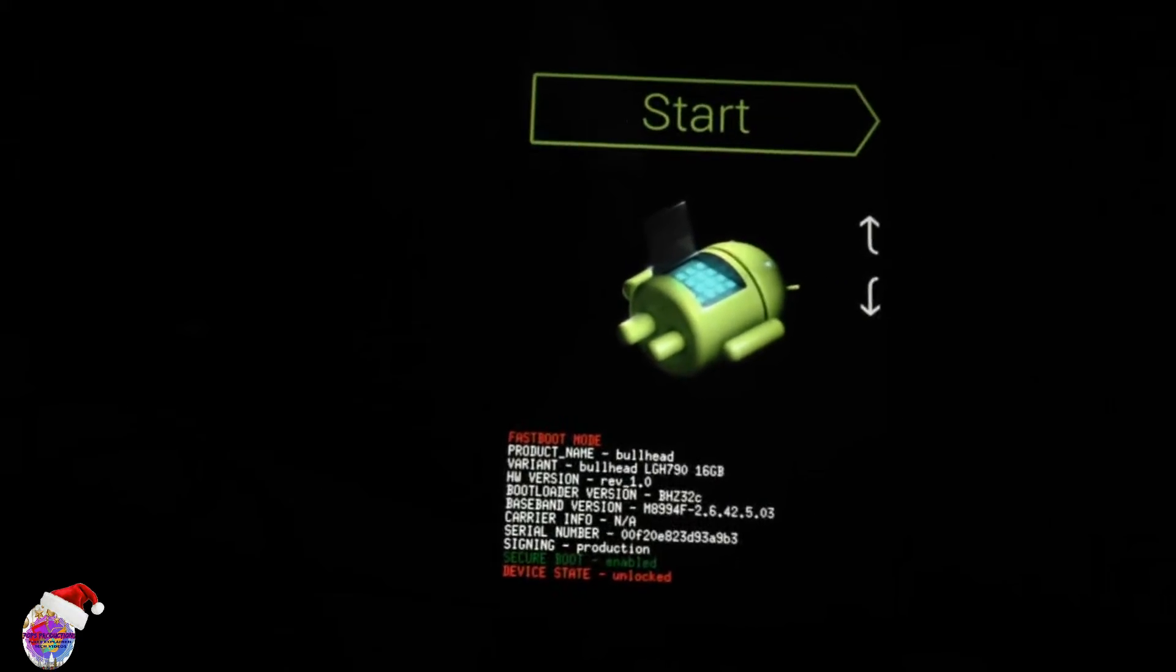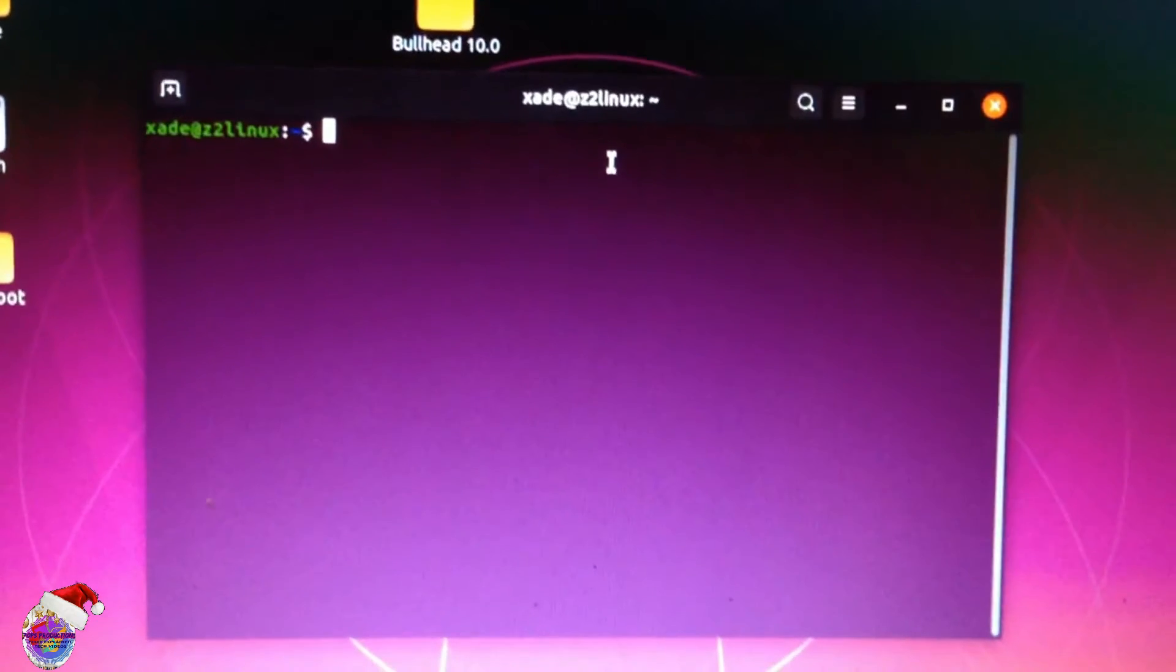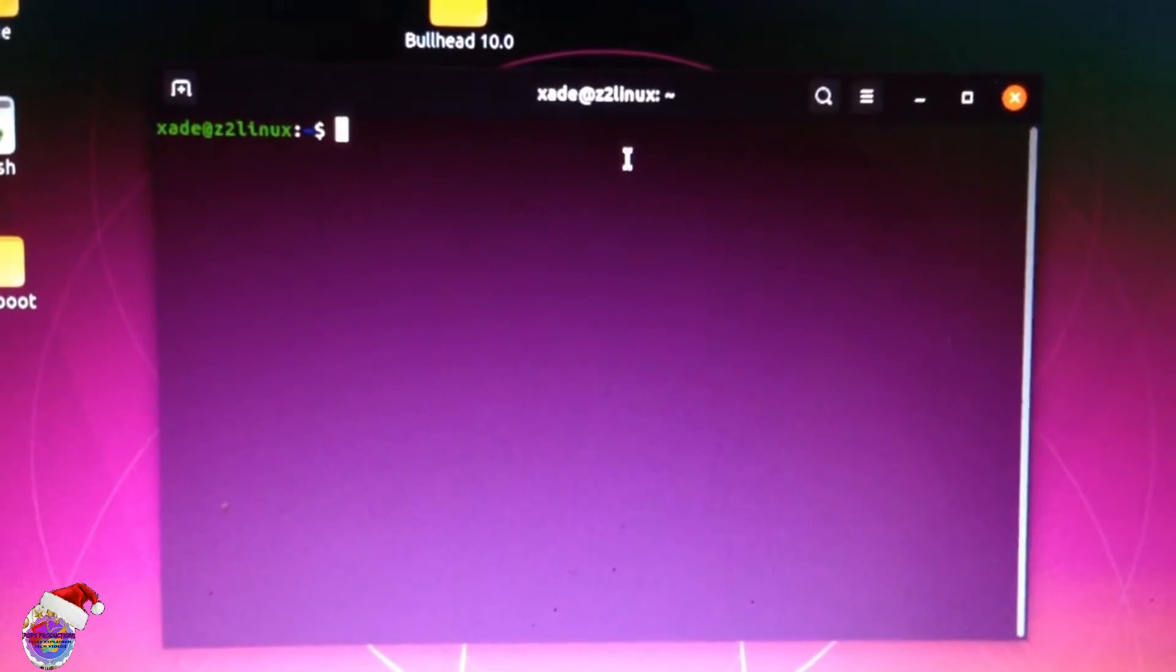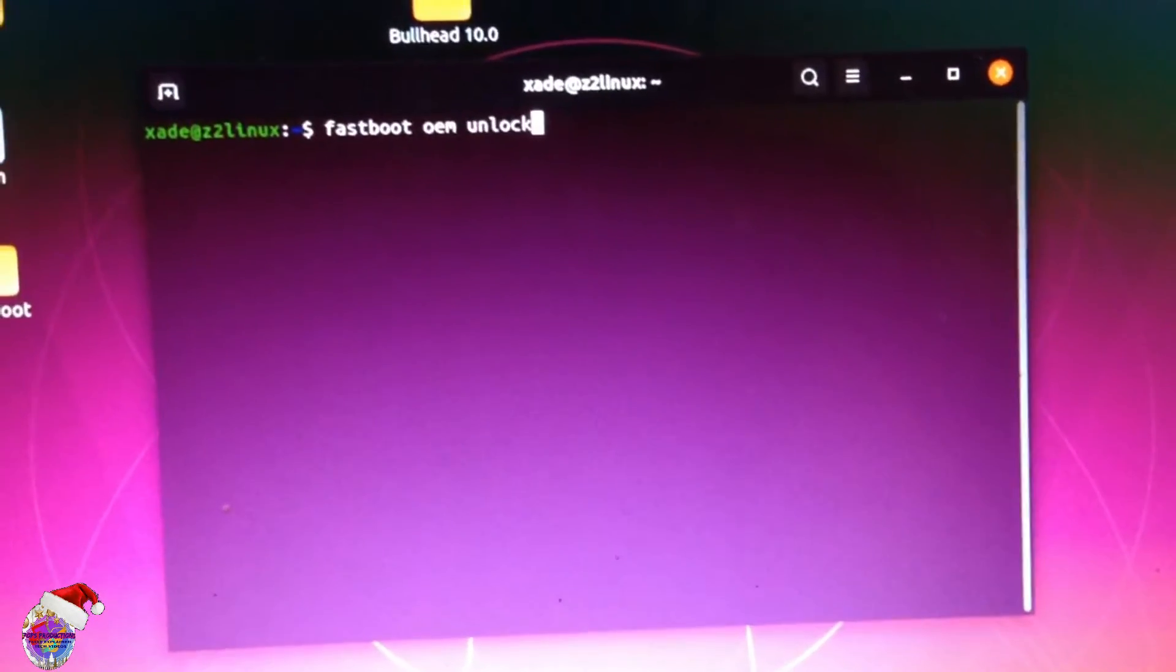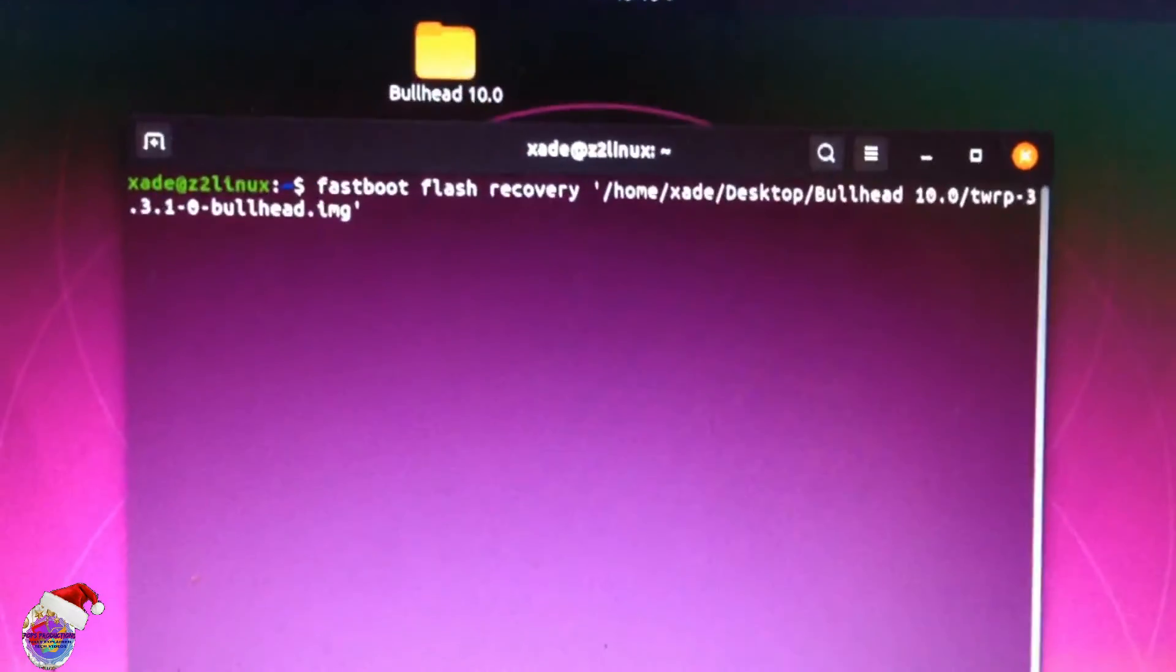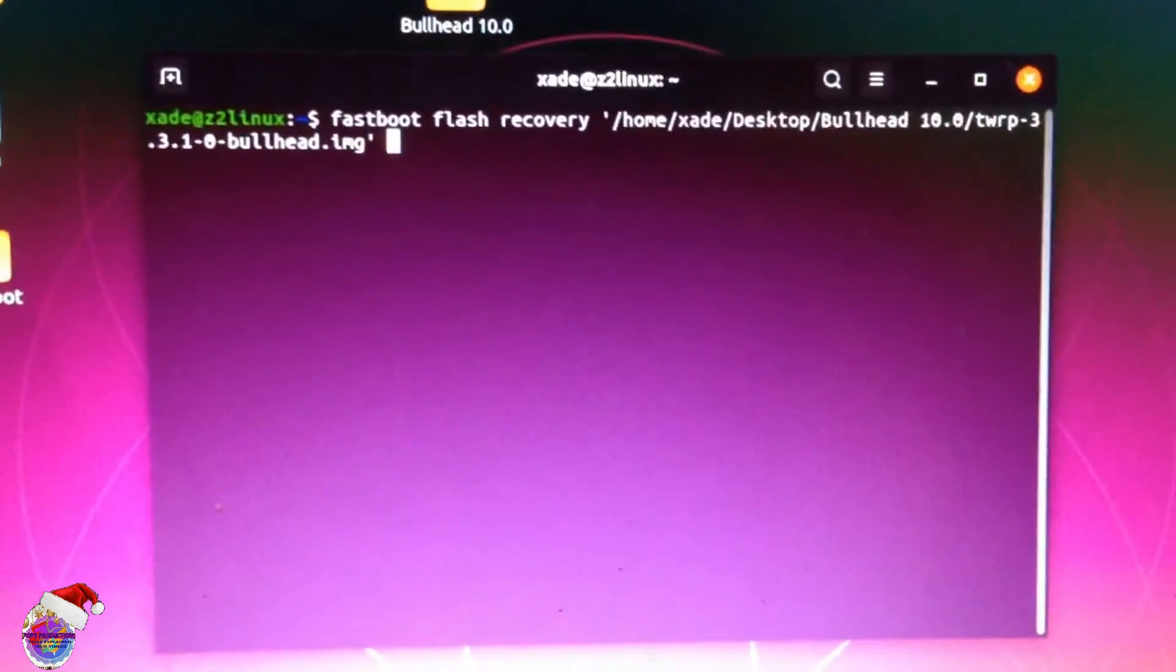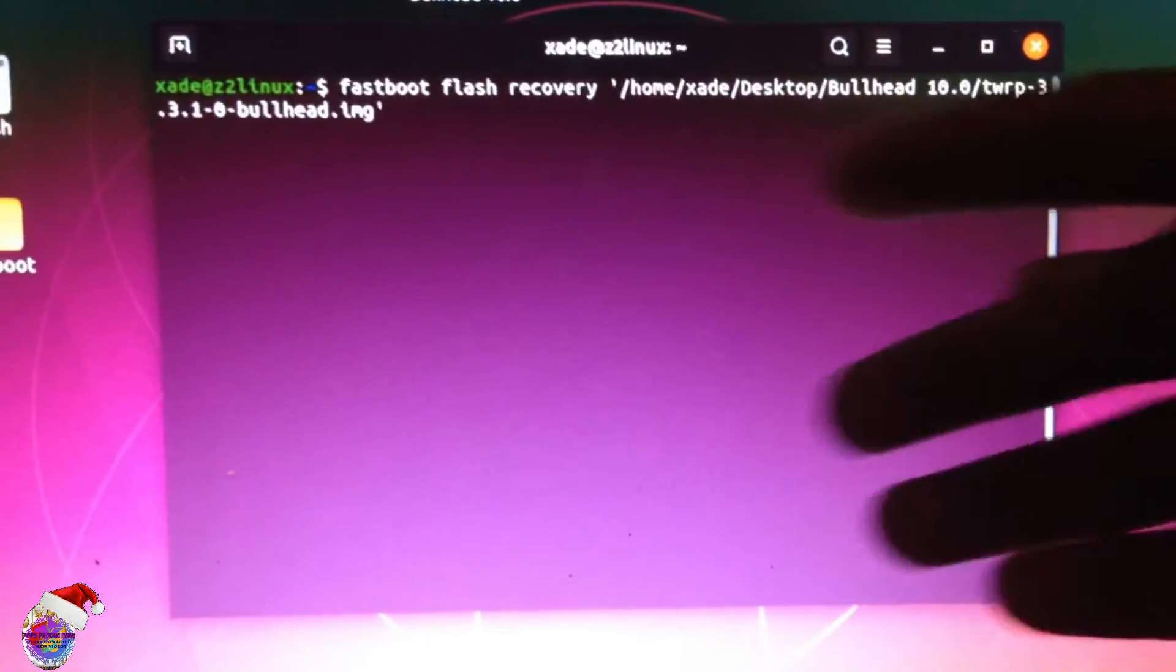So now you're going to type in—I have a Linux machine, on Windows it will pretty much be the same—you just type in 'fastboot flash recovery' and you're going to select your TWRP file. As you can see here, you can either drag and drop or put in the exact location of the file. Very simple.